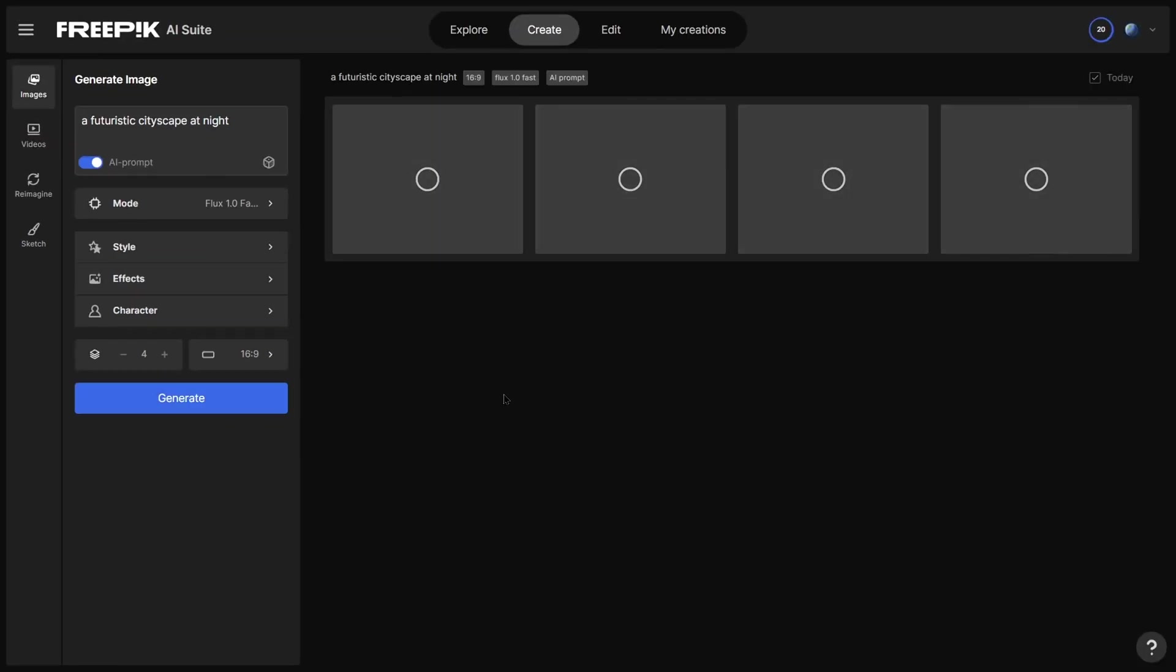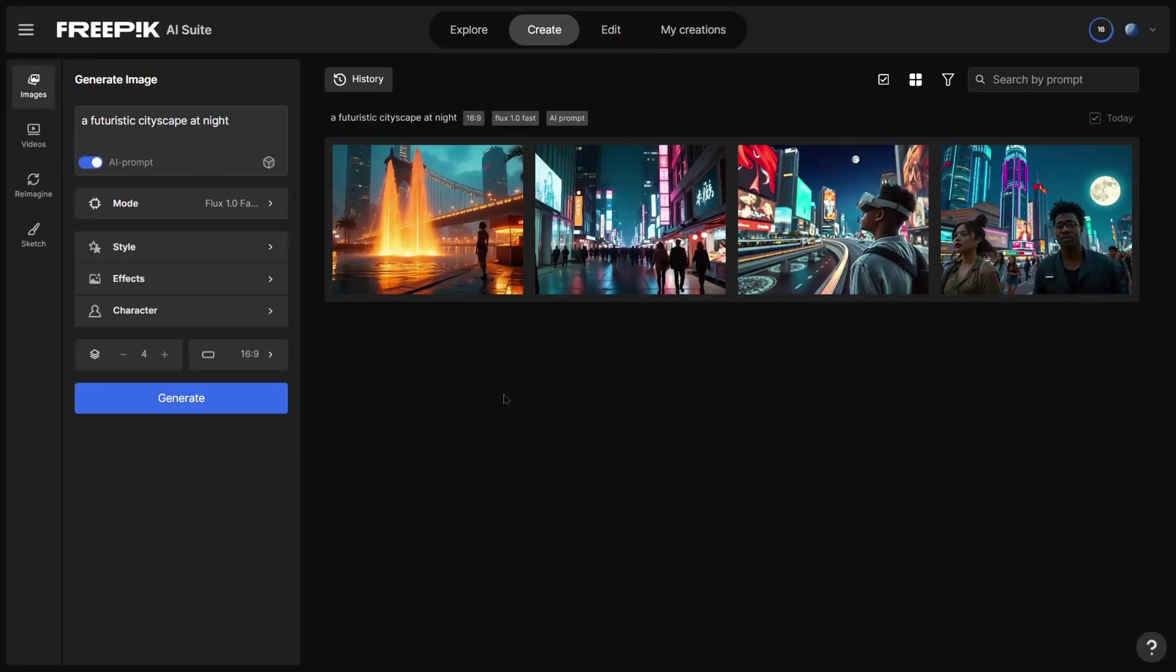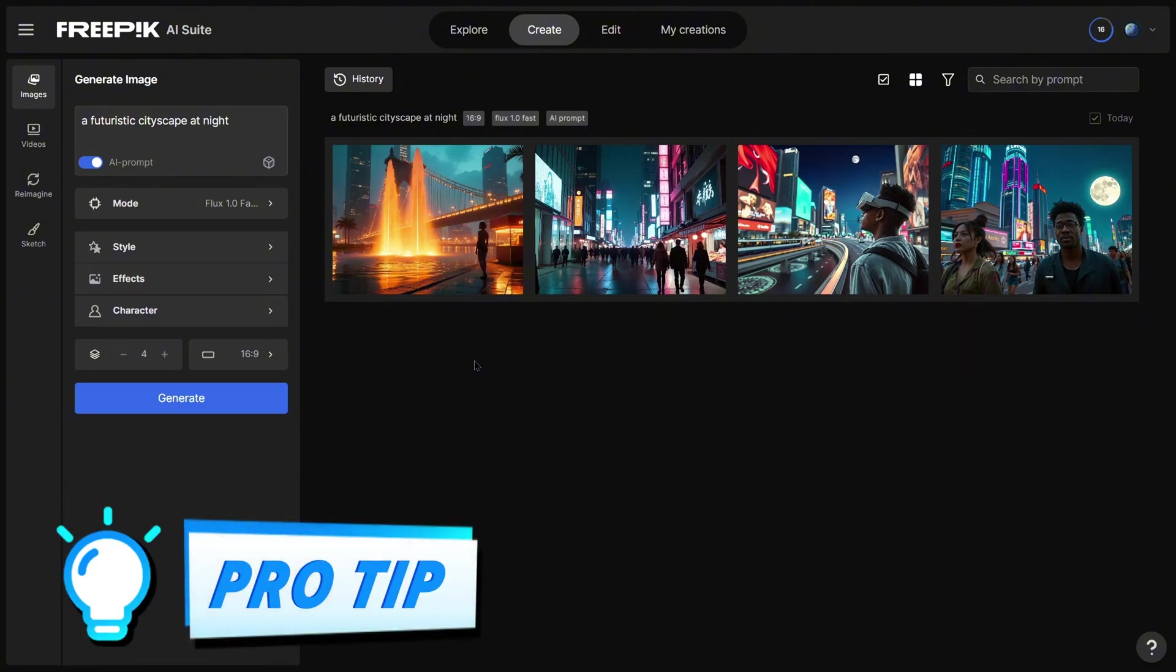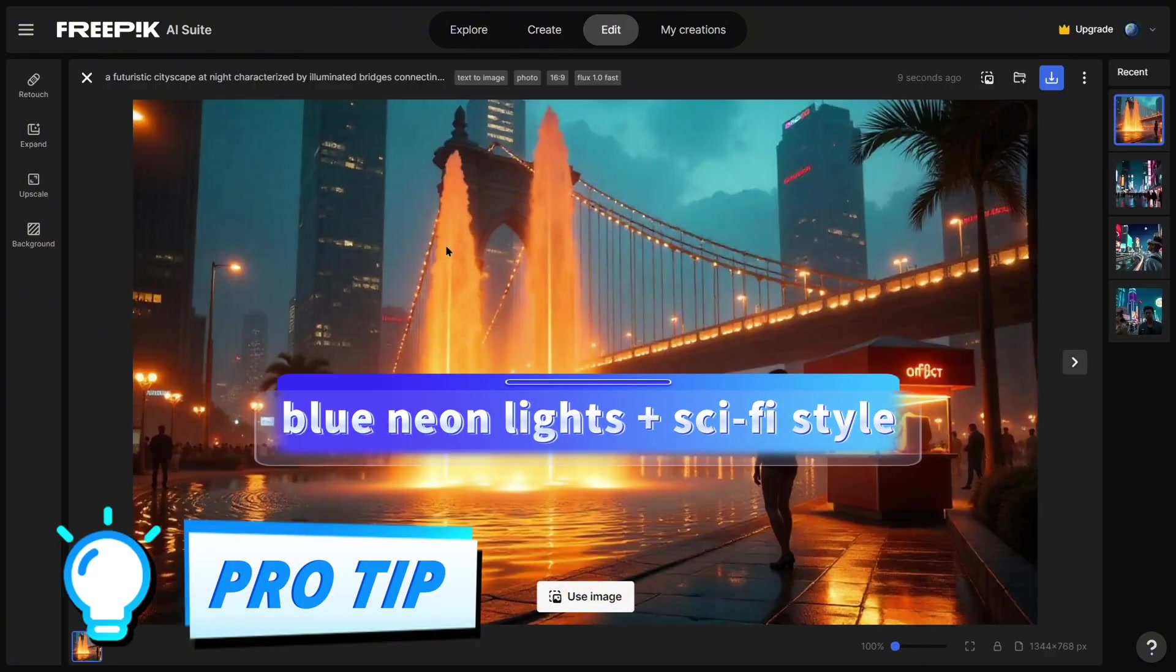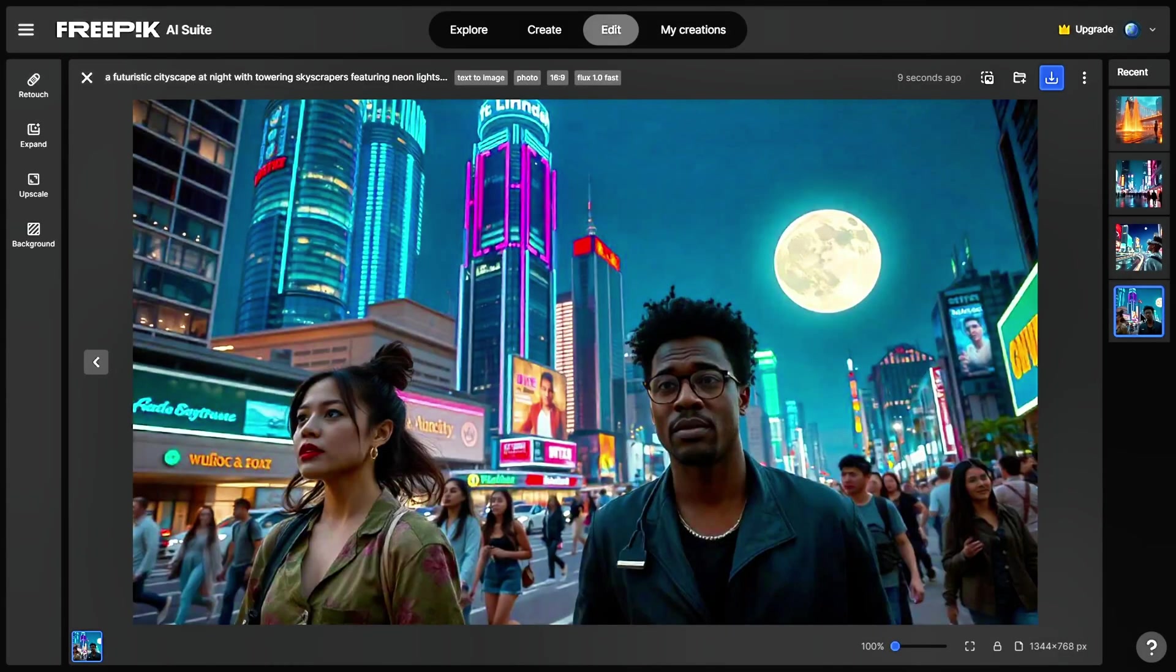In just a few seconds, you'll see multiple versions ready to download. Pro tip! Use detailed descriptions like Blue Neon Lights plus Sci-Fi Style for more precise results.